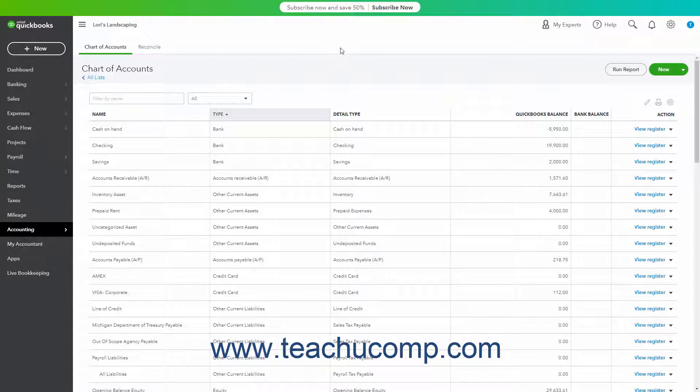However, if you are currently tracking fixed assets and asset depreciation in other ways, like tracking their value within fixed asset accounts grouped by depreciation type, like vehicles versus computers, for example, rest assured you can also use other methods.